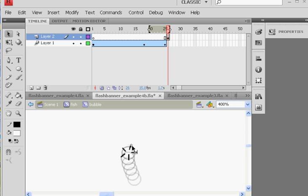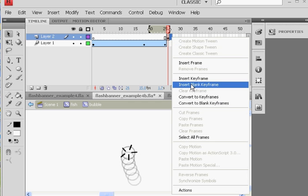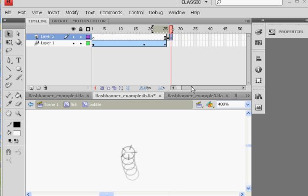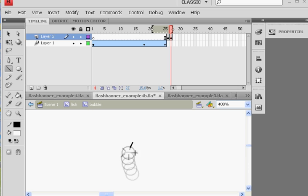And then I'm going to go to the next frame and insert a blank keyframe. And then I will draw them again. And then I will draw them again. But I'm going to draw them this time just a little bit bigger. Kind of like moving outward. Might even add a second one here.